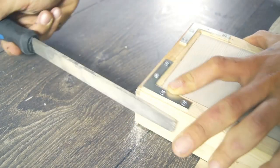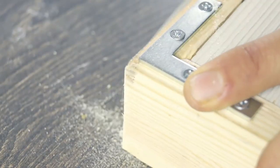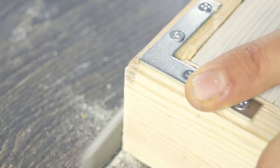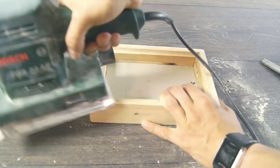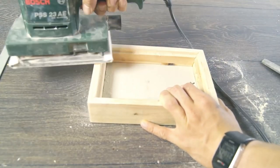To make the box a little smoother and nicer I filed down all the corners and then used a sander to sand down the entire thing.